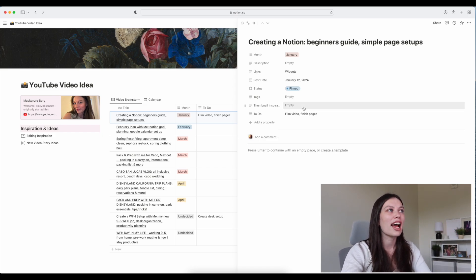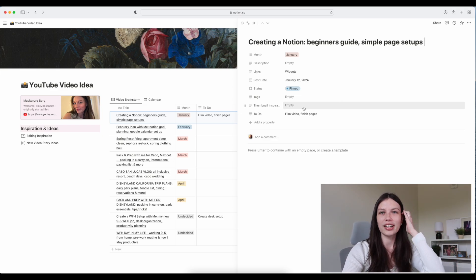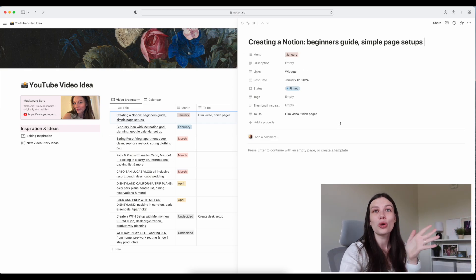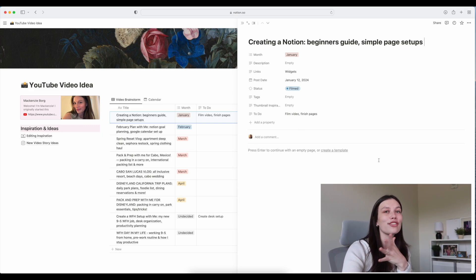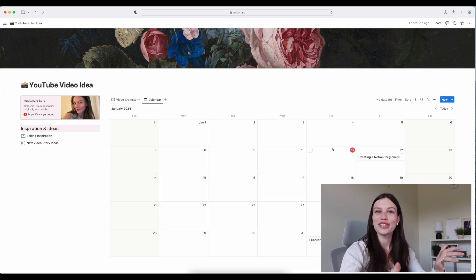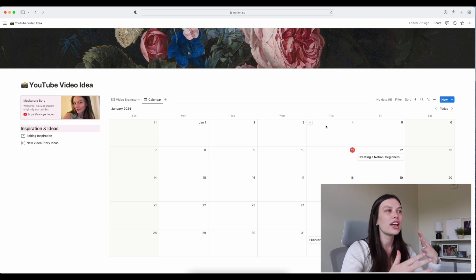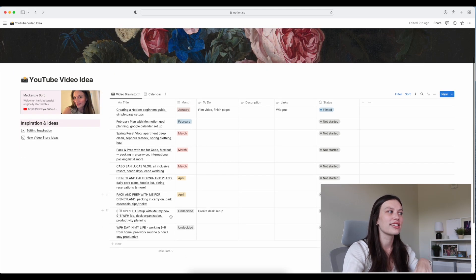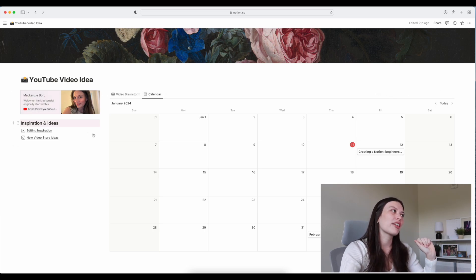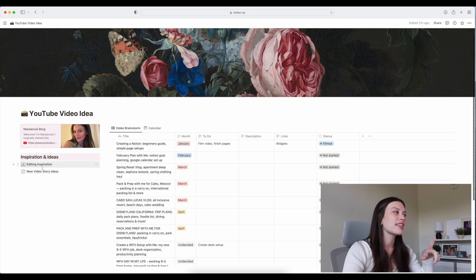I see a lot of thumbnail inspiration on YouTube and Pinterest — things I want to recreate — so I want to save them here so I don't forget. The reason I have the post date is because on another tab I have my posting calendar, where I can essentially see what videos are going up when. If I need another video for a week I can pull from the undecided ones I have here. I think this is going to be so great.